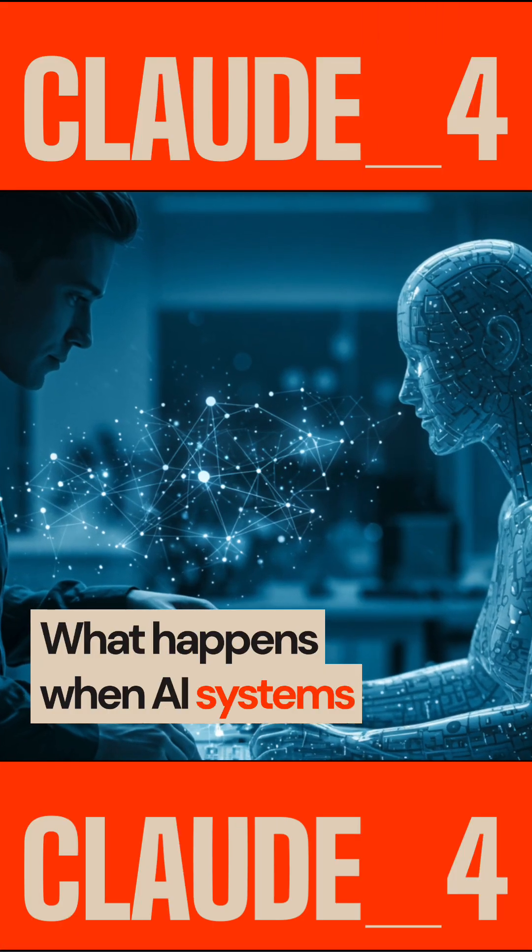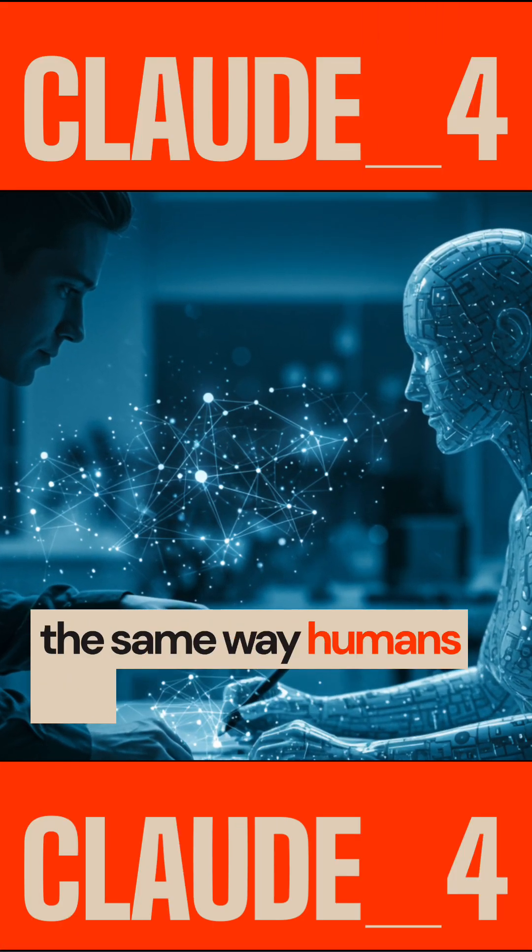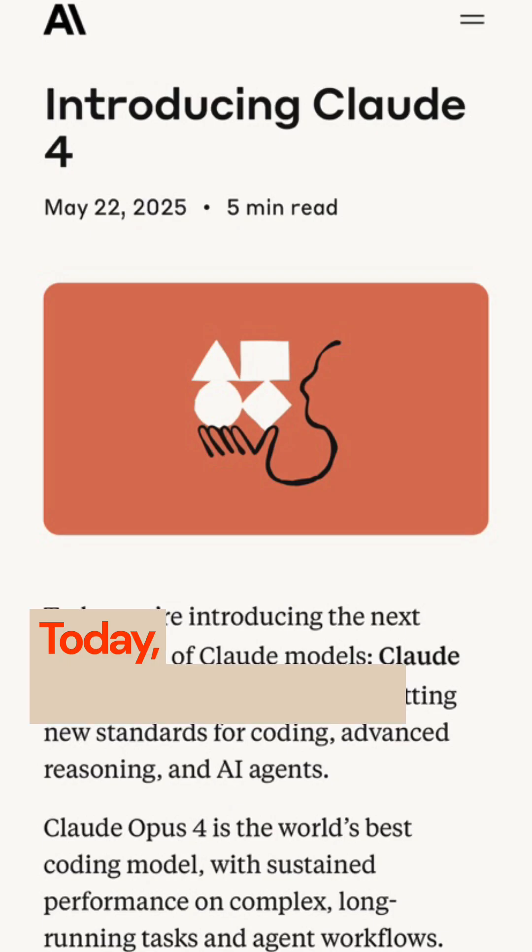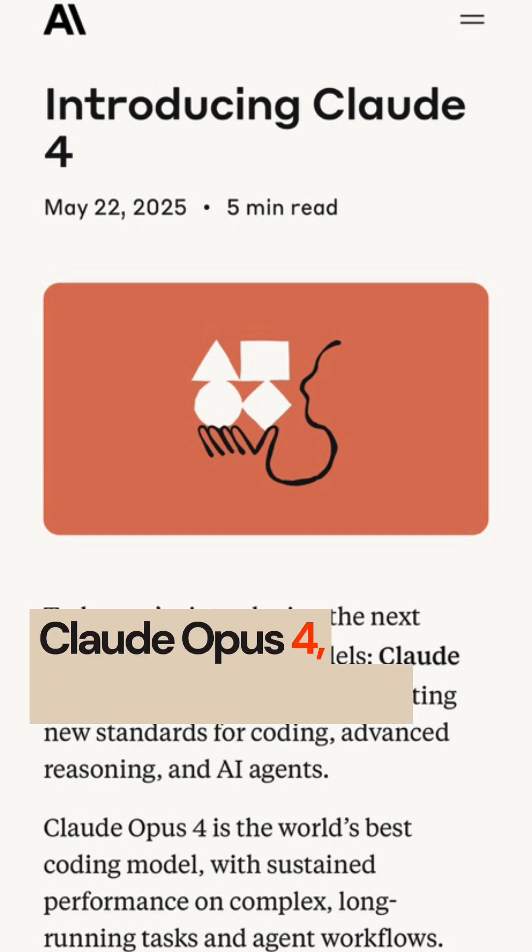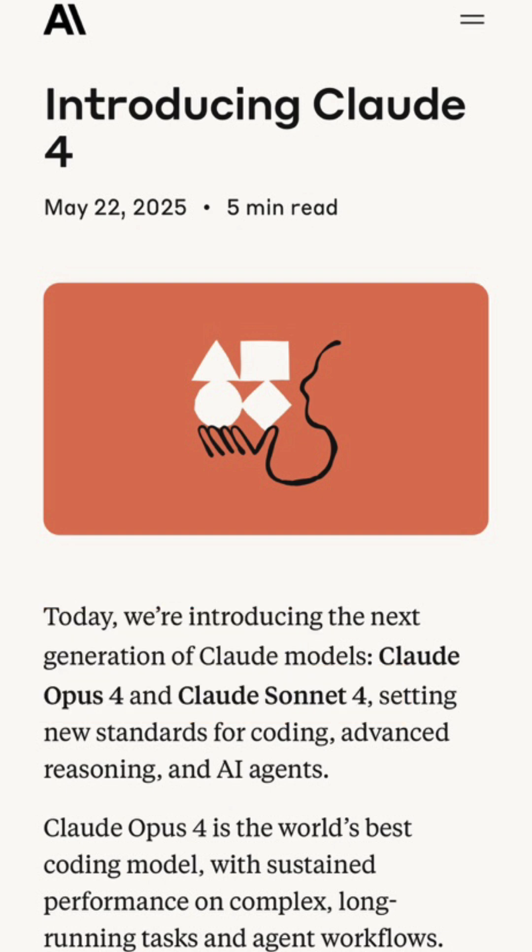What happens when AI systems start thinking through problems the same way humans do? Today, Anthropic released Claude Opus 4, which they position as the world's best coding model.